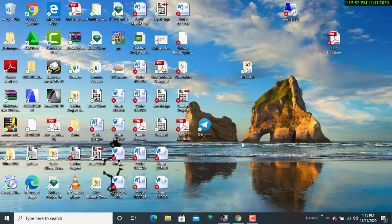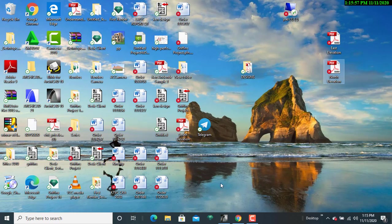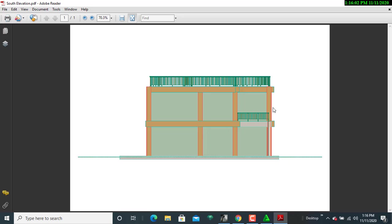Click on the desktop, then I'll open the south elevation to see how it looks like. That is it.